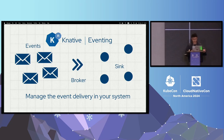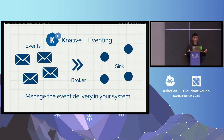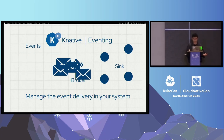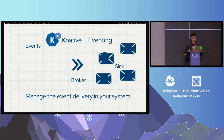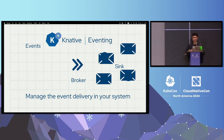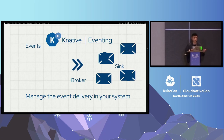On the left, you can see that we have the events, and we have our message broker at the center. And on the right, we have the sink, which is our event receiver. Events will arrive at the broker, and the broker will take the responsibilities to transport the events to the correct destinations. There are many other components, like triggers, which connect the broker and the sink, and the channels, which will broadcast all the events that got received.